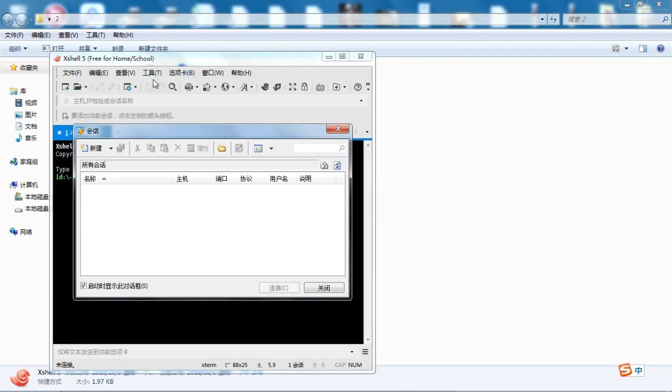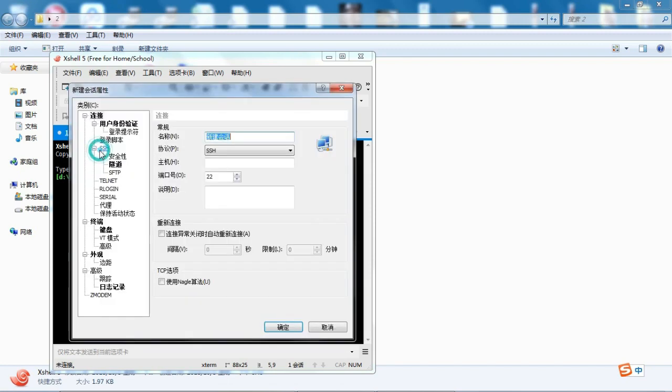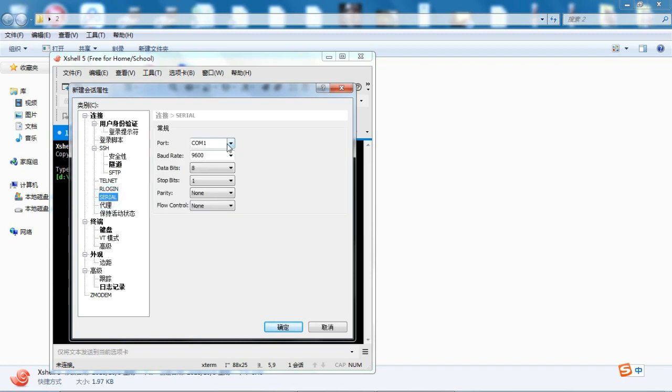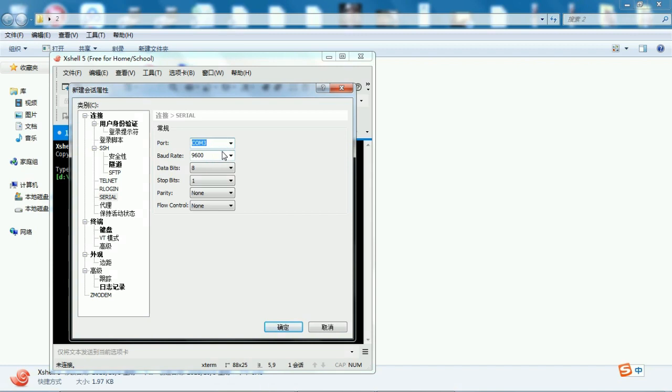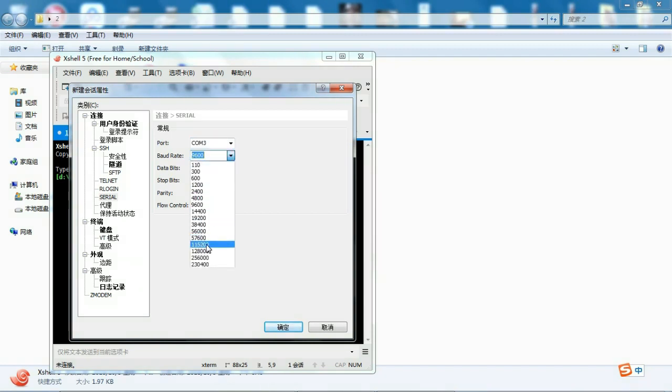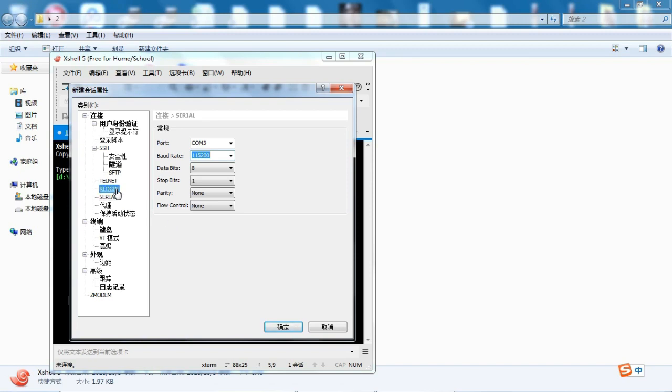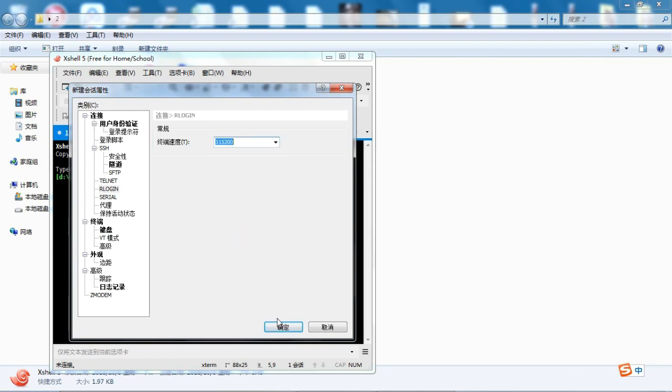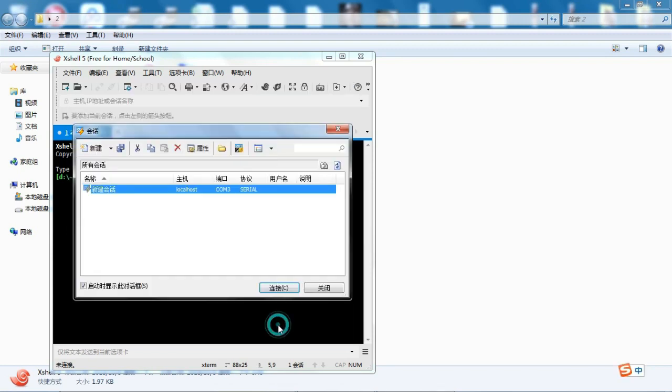Create a new connection, protocol selection serial. Configuring serial protocol parameters: port select the port corresponding to USB. It was COM3 before, so I chose COM3 here. Baud rates select 115,200, then configure to 115,200. Click to connect.